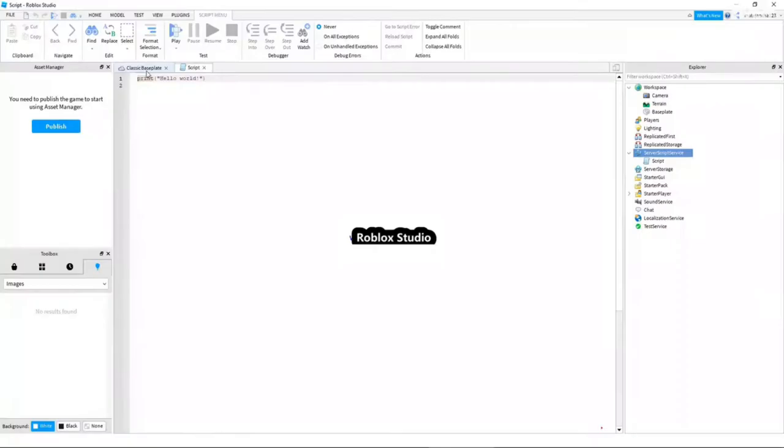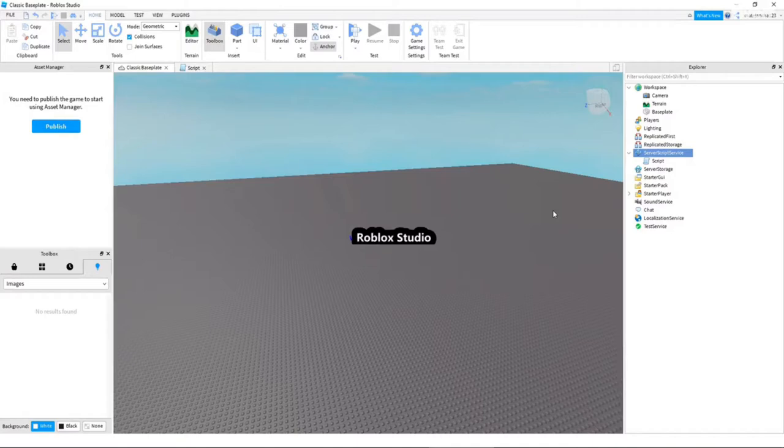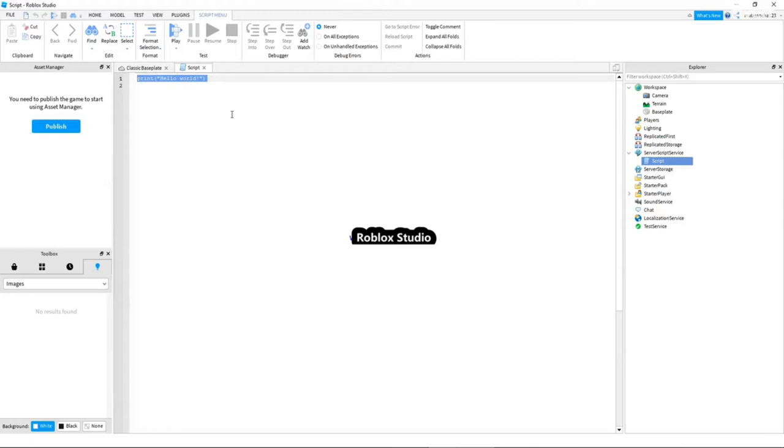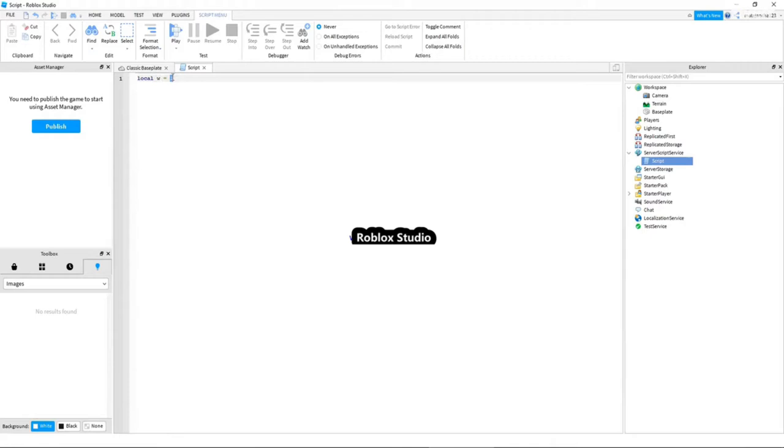Okay, so we will start with variables. For that reason, I created this script here. First, we will start by typing in a variable. We'll say local w equals to one. As you can see, w is a variable here and one is its volume. It is local, but it could also be public.